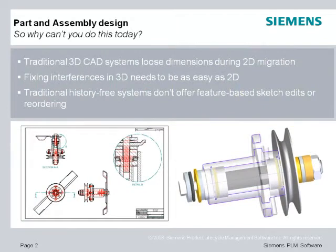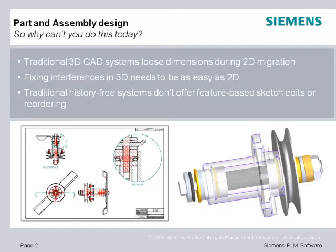Before we show Solid Edge in action, let's first understand what engineers struggle with. Users migrating from a 2D system are concerned with the amount of redo and adding back 2D dimensions lost when moving data from 2D to 3D. Loss of data tends to stall the move to 3D.